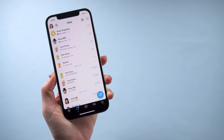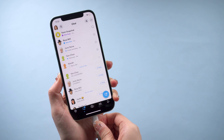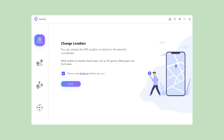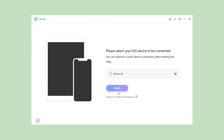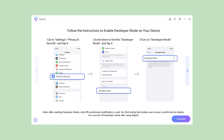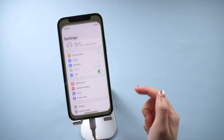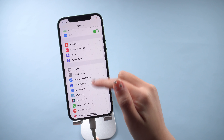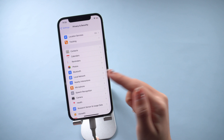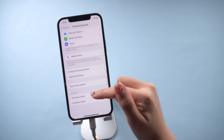Once installed, connect your iPhone to your PC or Mac. On the first interface, click on 'Enter to Change Location.' iAnyGo will ask you to turn on developer mode. View the guide and then open Privacy and Security, scroll down to find Developer Mode, and turn it on.